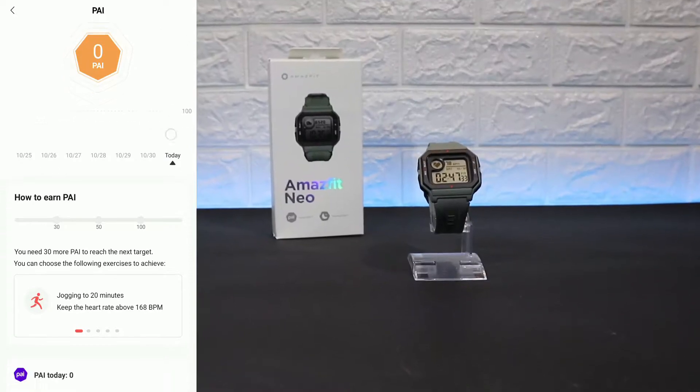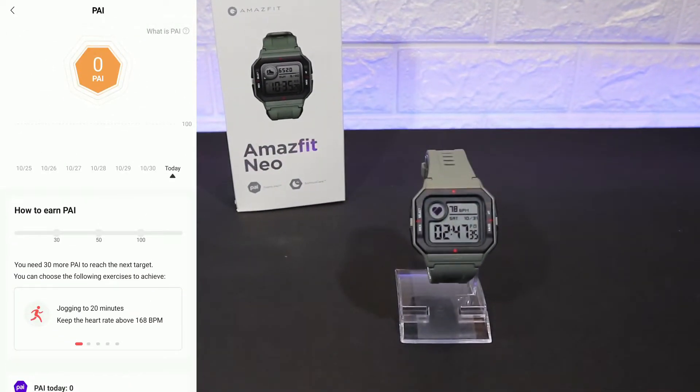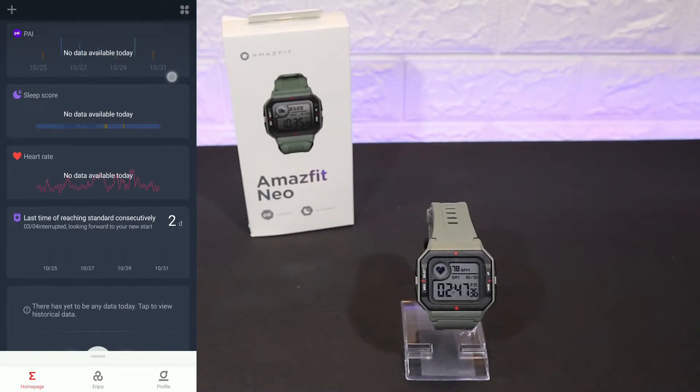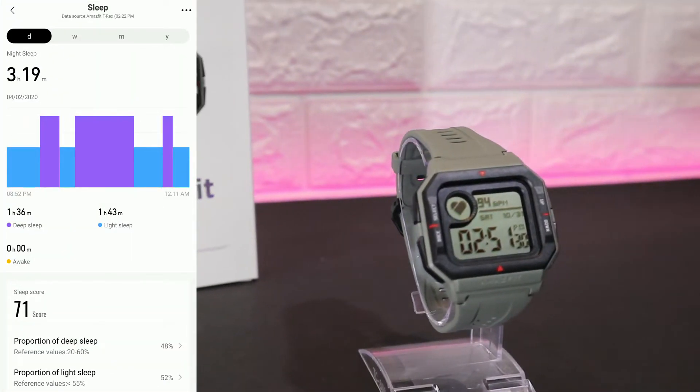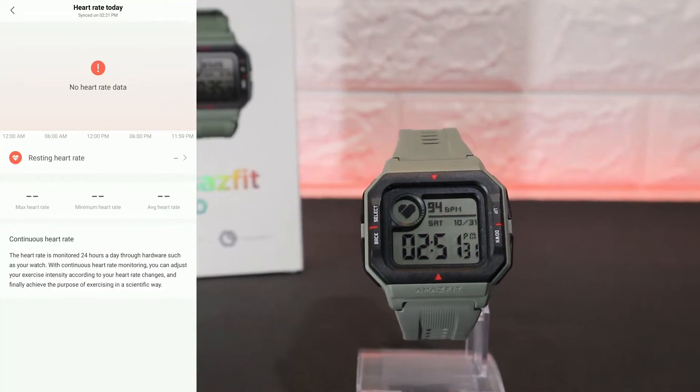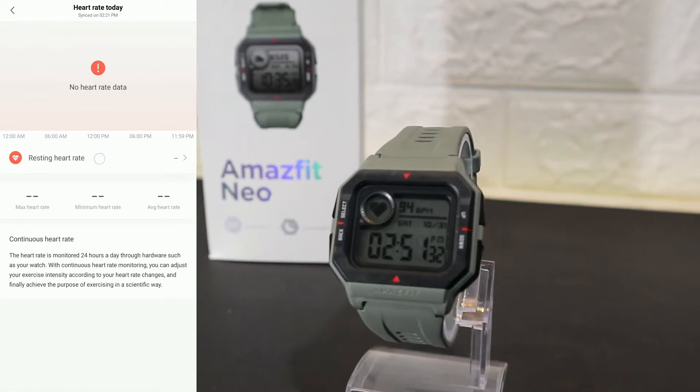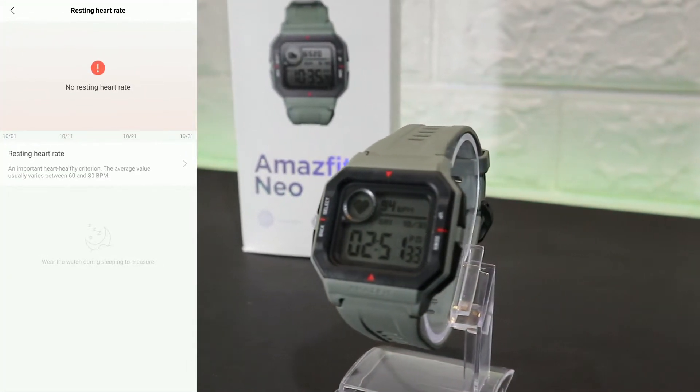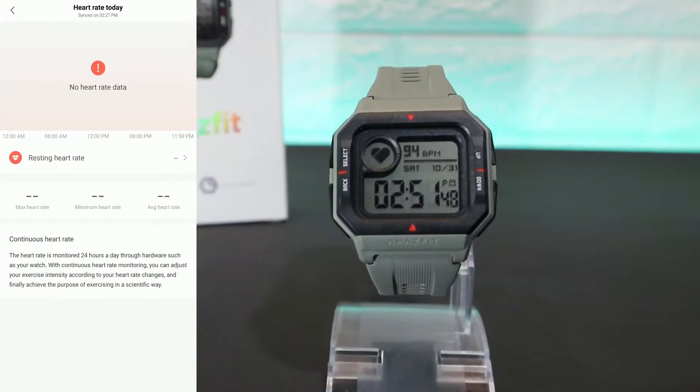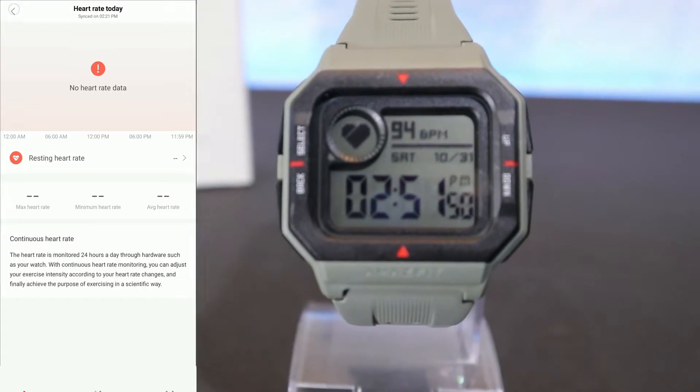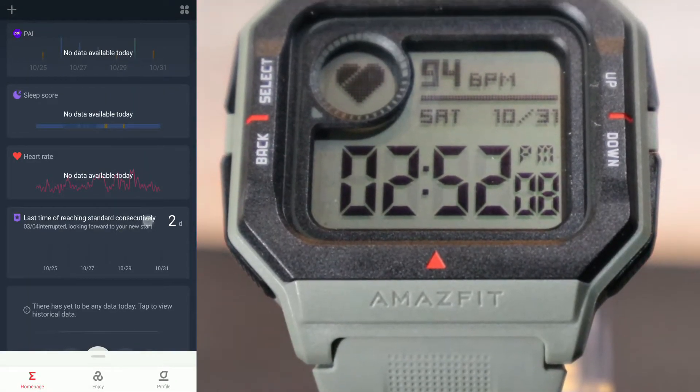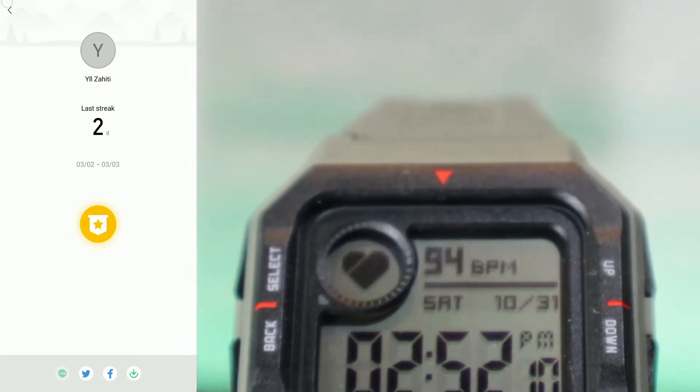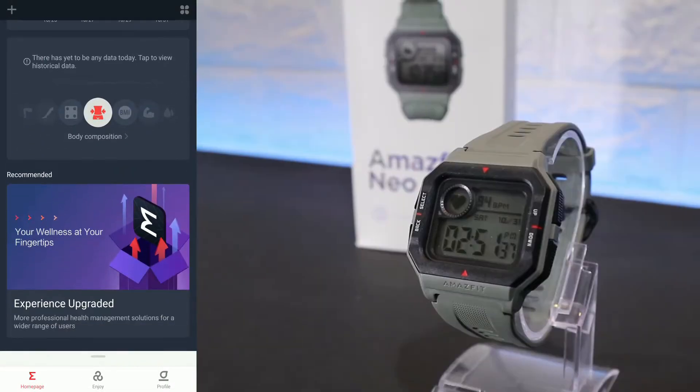Also we have the PAI, which we have in the Neo as well. We saw the sleep statistic. Same with heart rate. You can see statistic will be right here. And we have resting heart rate statistic, we have maximum heart rate, minimum and the average. After that, we have last time to streak, and we have a couple of recommendations here.